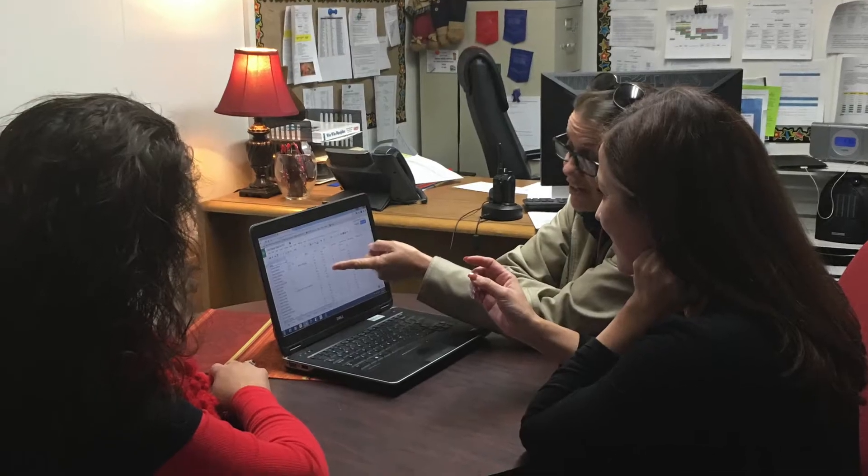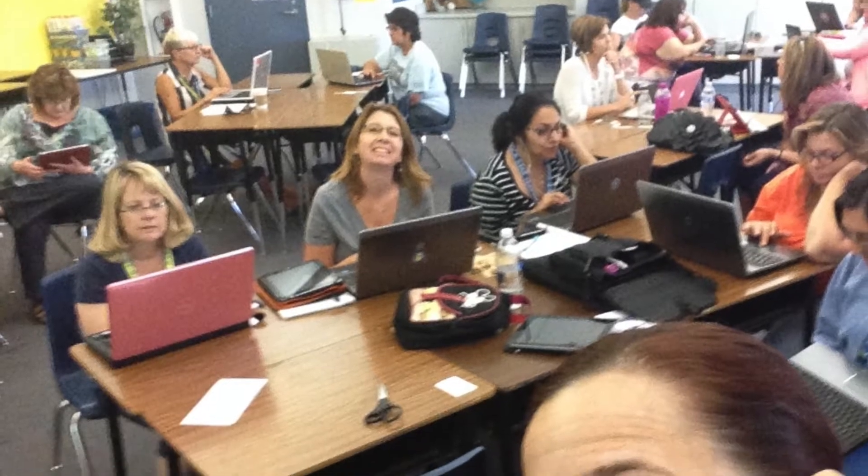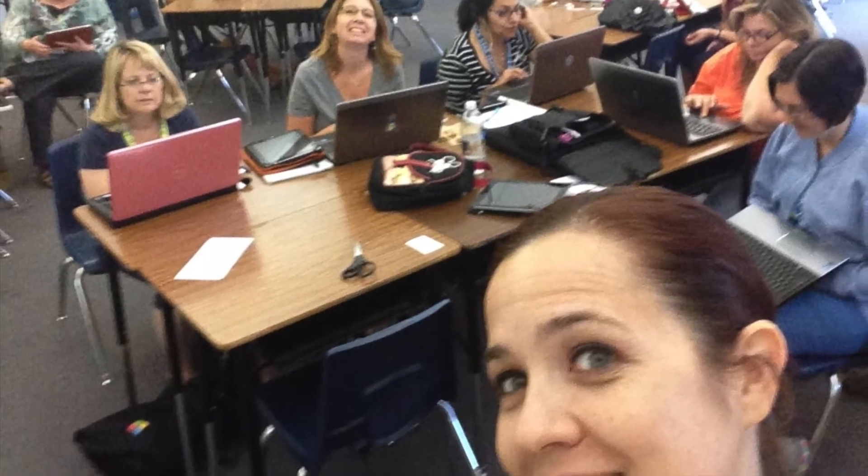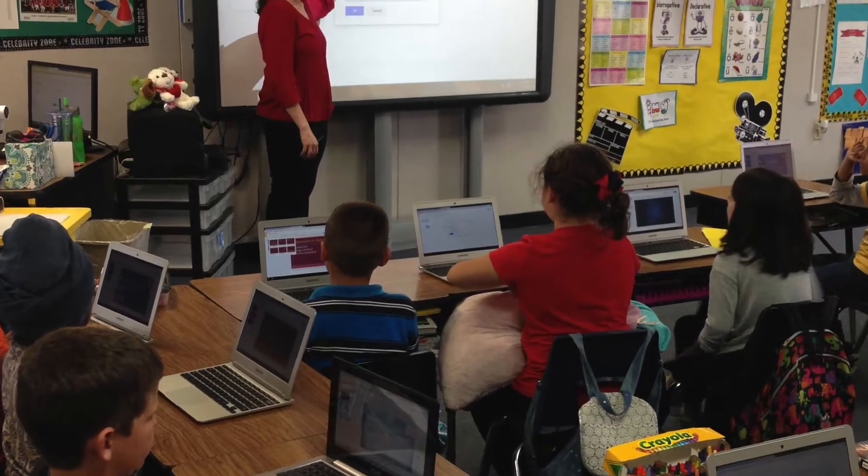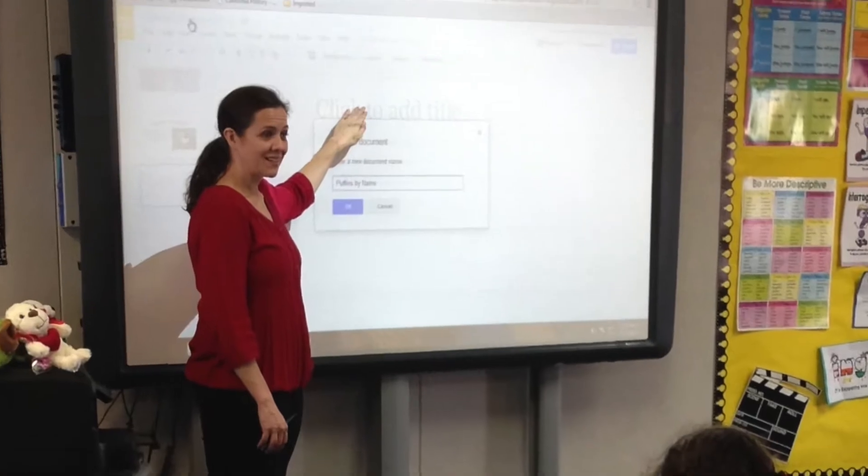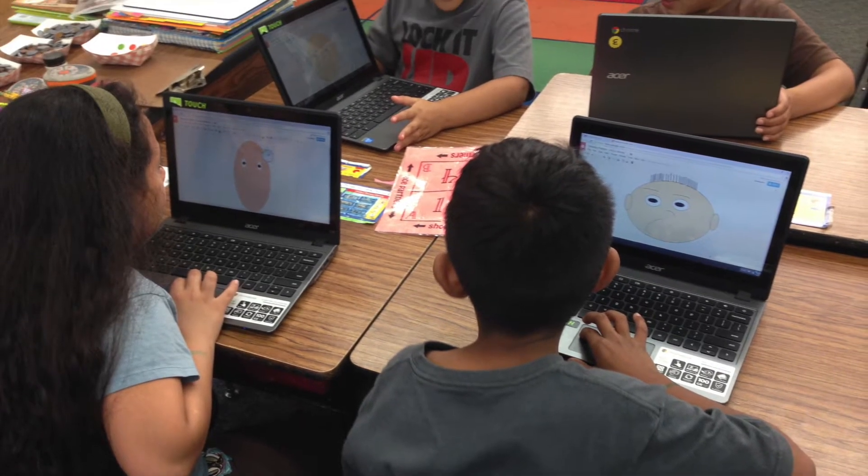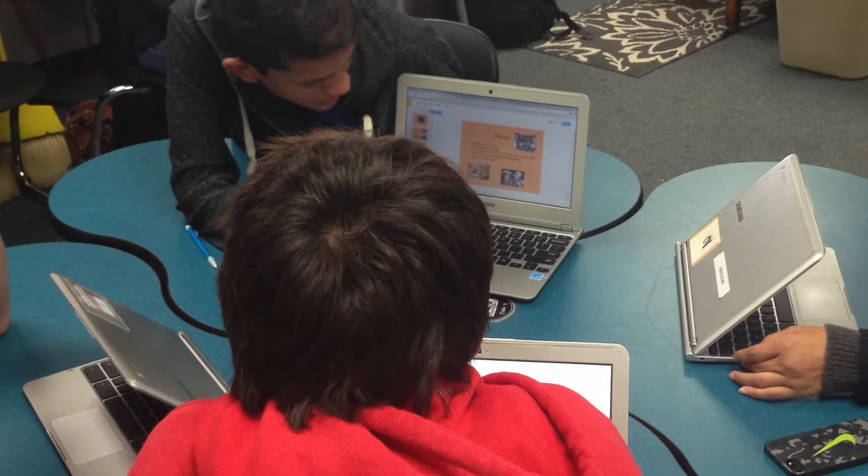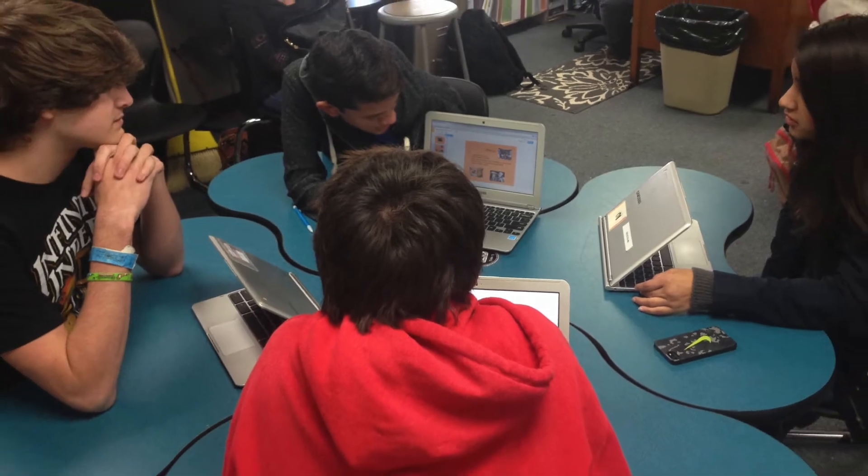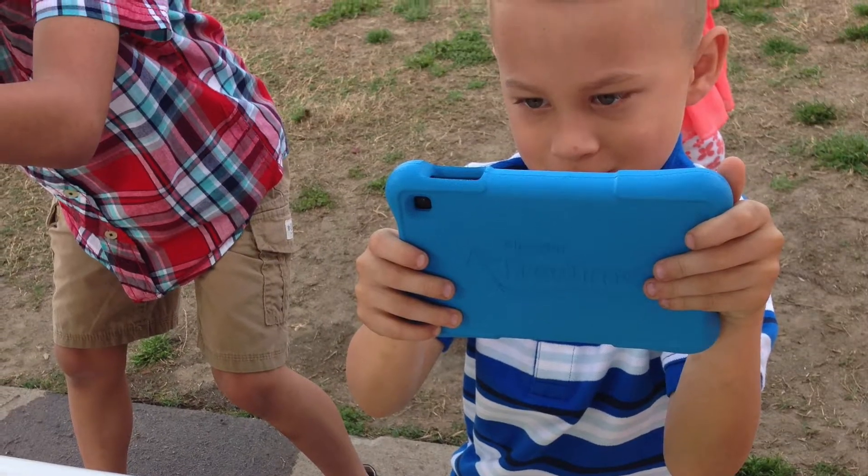I regularly lead professional development, model lessons, and provide in-class coaching with teachers to help them build lessons that infuse technology into their classrooms. My ultimate goal is to share how technology can be used to promote meaningful collaboration and creativity in our students.